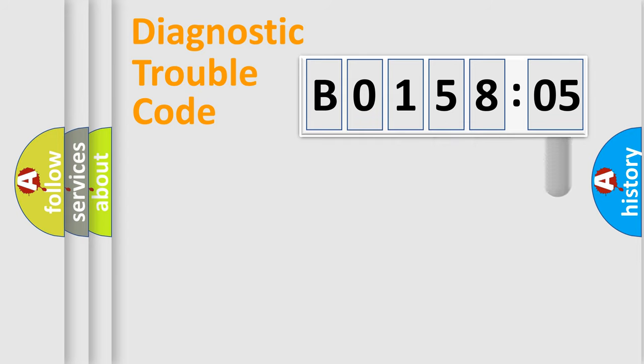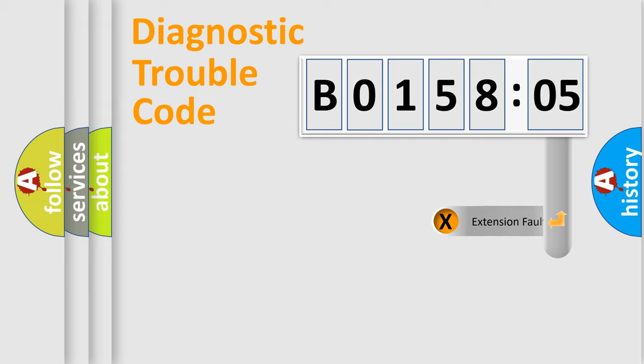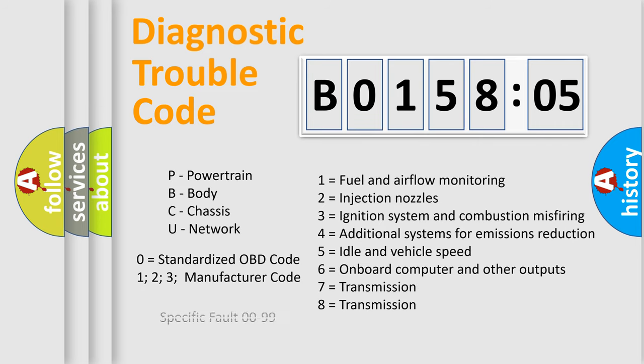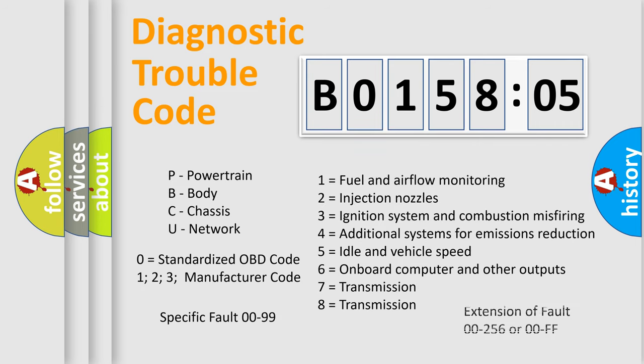The add-on to the error code serves to specify the status in more detail, for example, short to ground. Let's not forget that such a division is valid only if the second character code is expressed by the number zero.